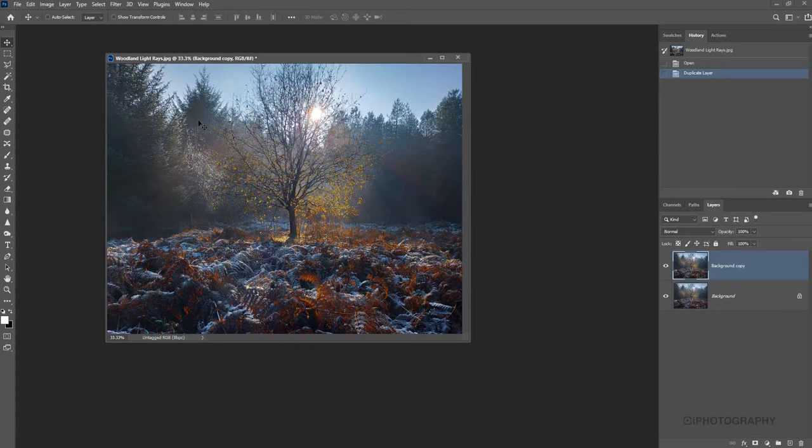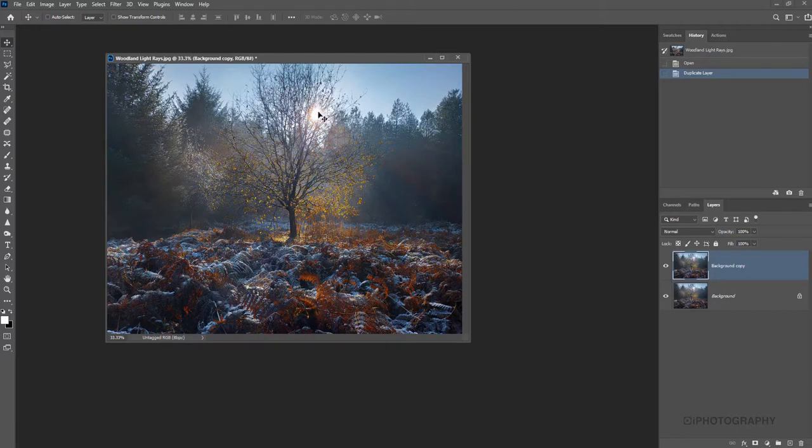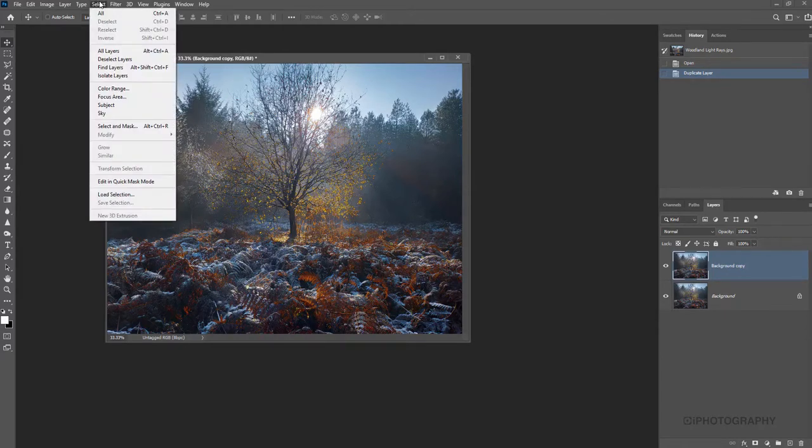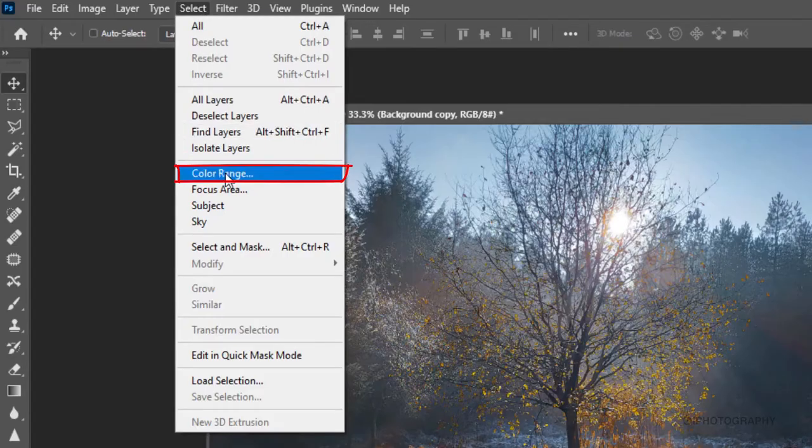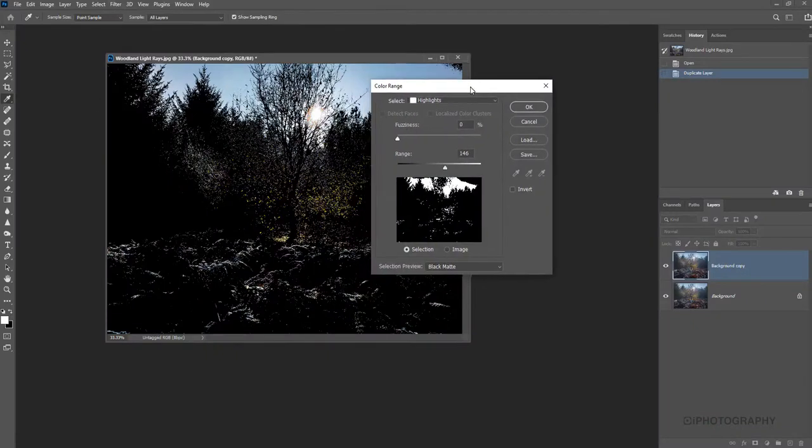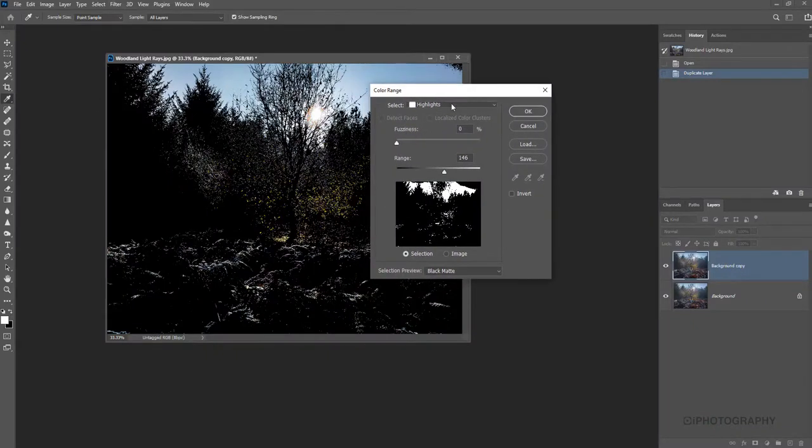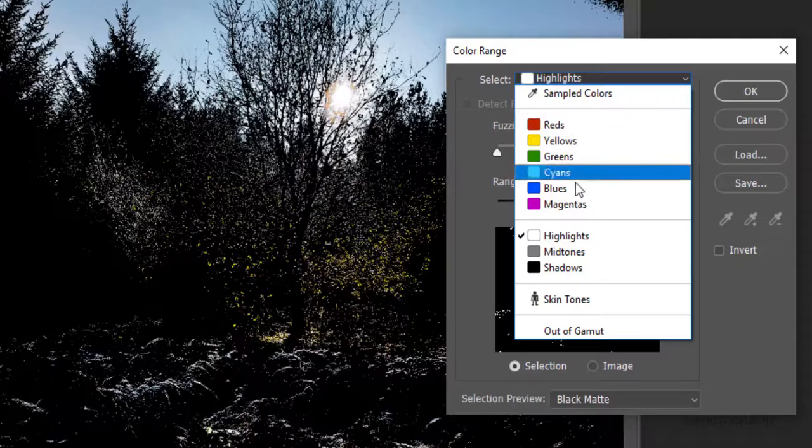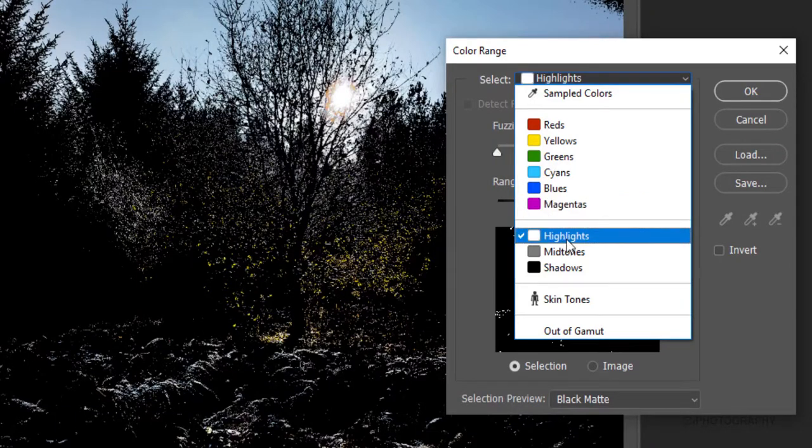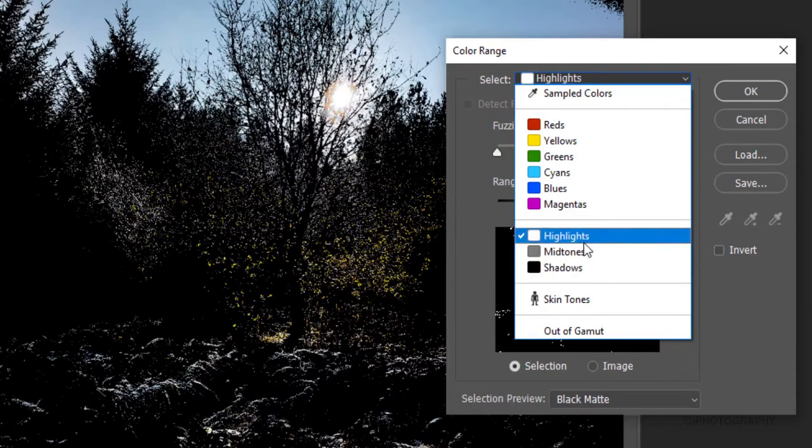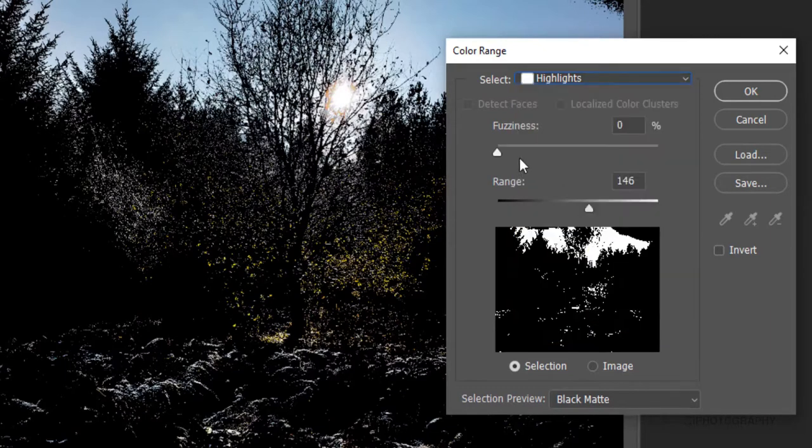Now, what we need to do is basically isolate the highlights from our image. So that's all the bright areas, everything that's coming from the sun and maybe within these rays. So to do that, we're going to choose from the select panel up at the top here, color range. Now, that color range gives us an option of lots of different types of color channels, as well as the highlights, midtones and shadows. But it's only the highlights that we're interested in at the minute. So we've got that selected there.